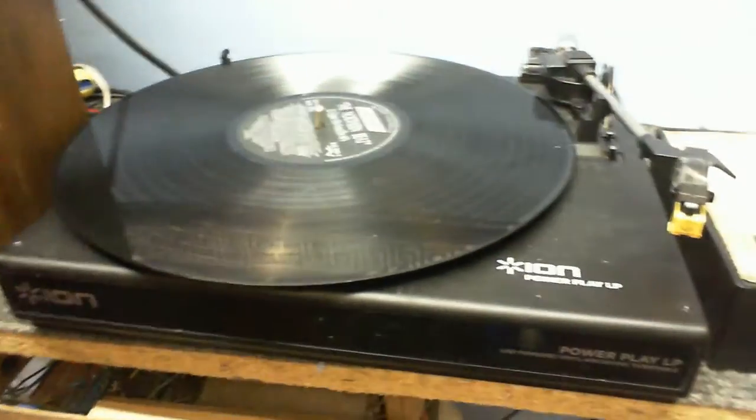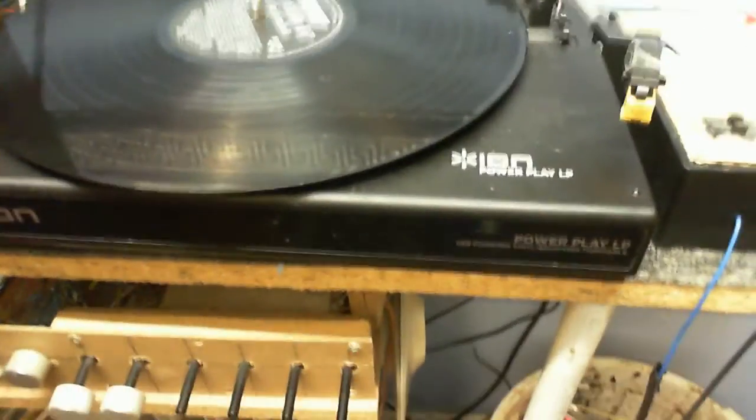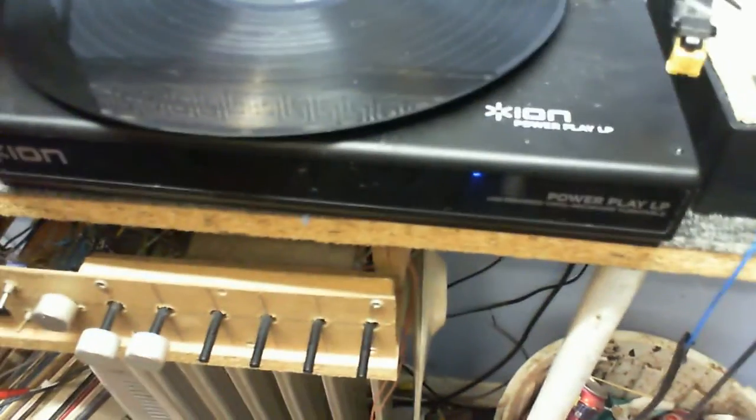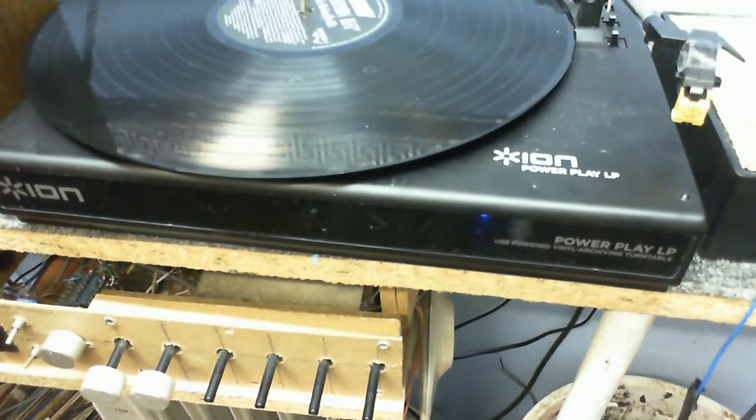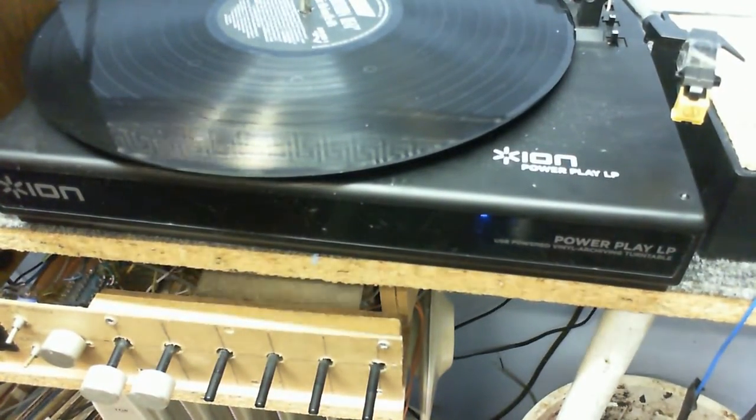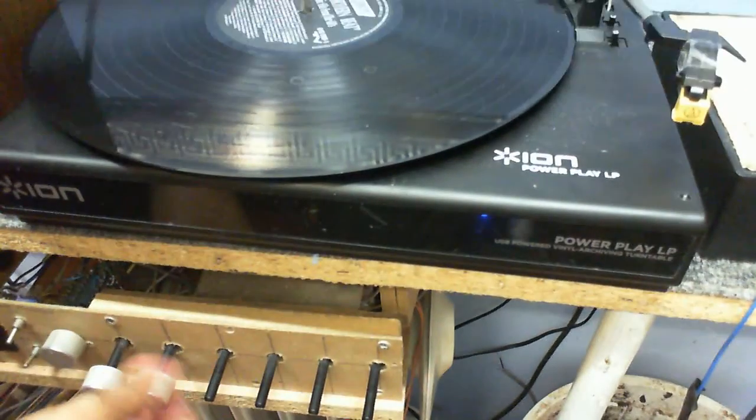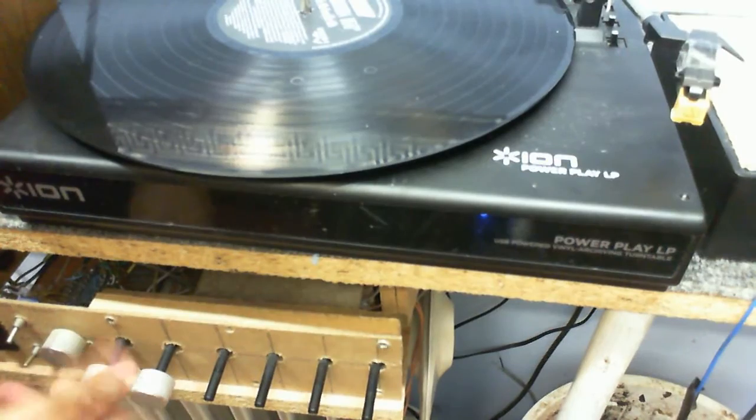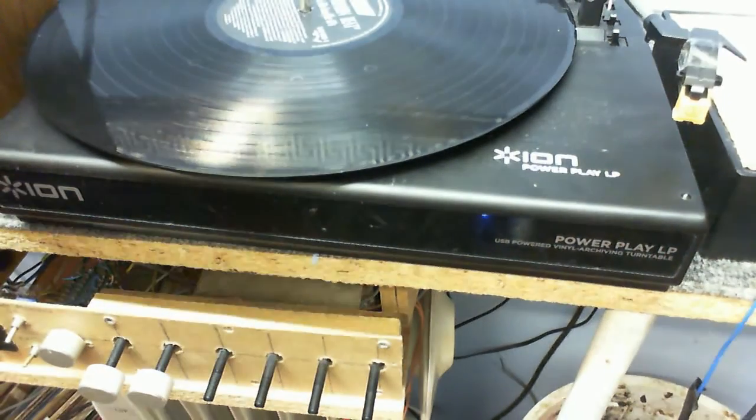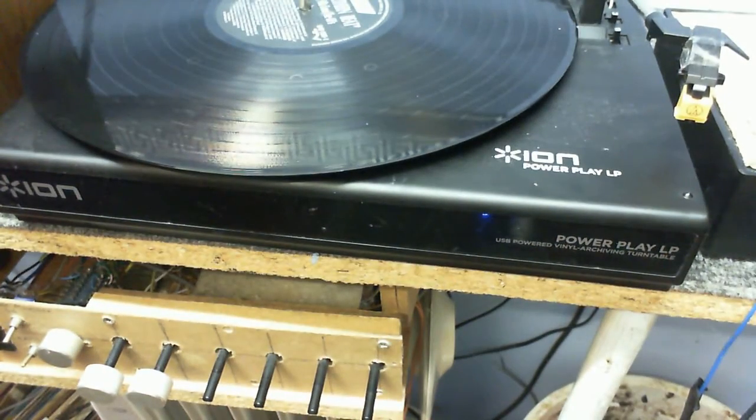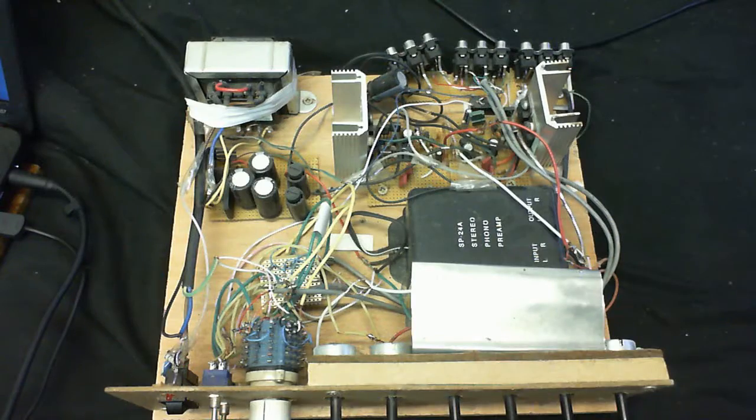However, there is still one problem that I always seem to have with magnetic cartridges. When I turn the volume right up, I always get that.